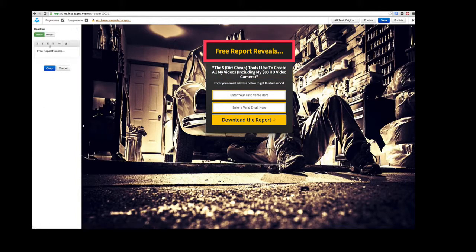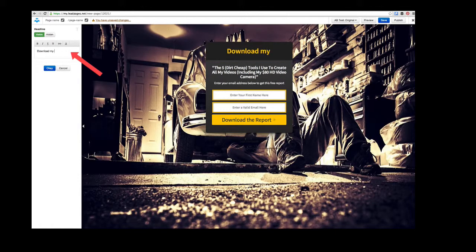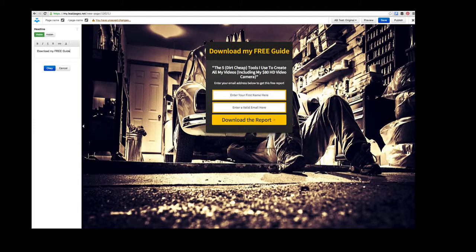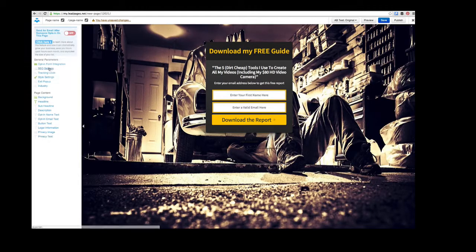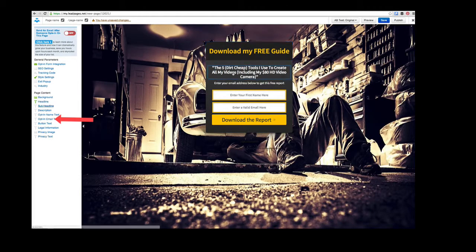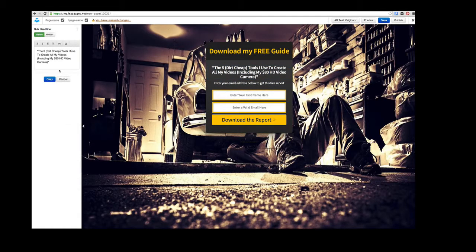Let's change the headline here: 'Download my free guide.' That's it, done. You can click either on the left or on the right, so it's easier to find exactly what you're looking for.